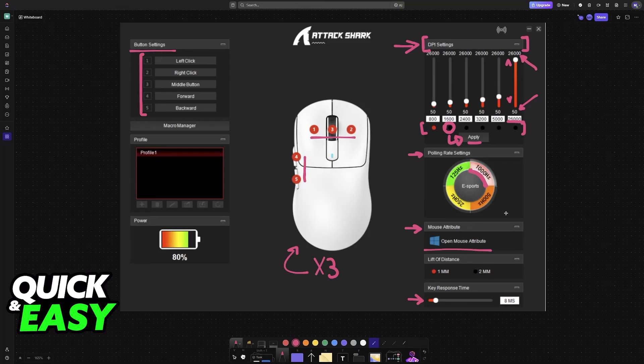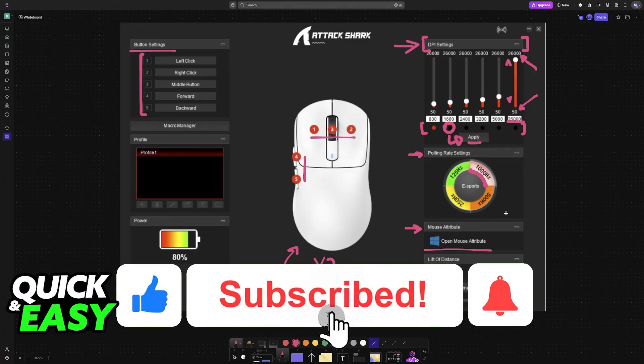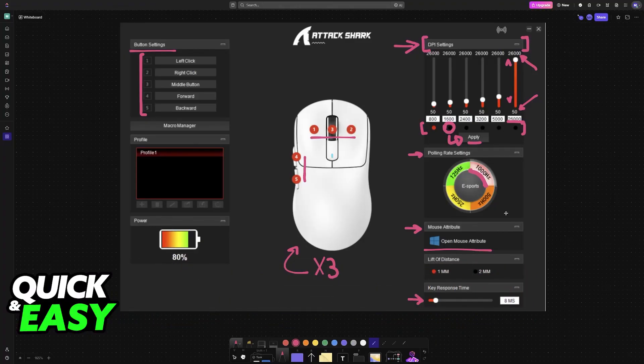I hope I was able to help you on how to change DPI on AttackShark X3. If this video helped you, please be sure to leave a like and subscribe for more easy tips. Thank you for watching.